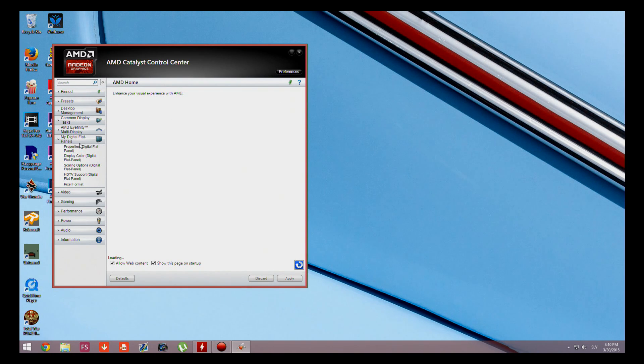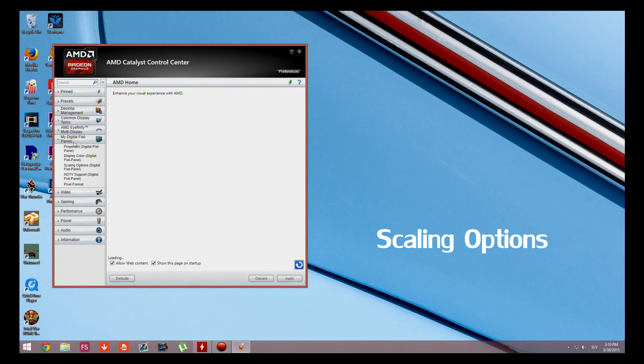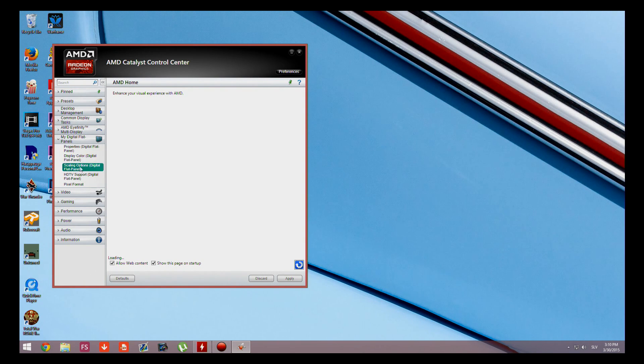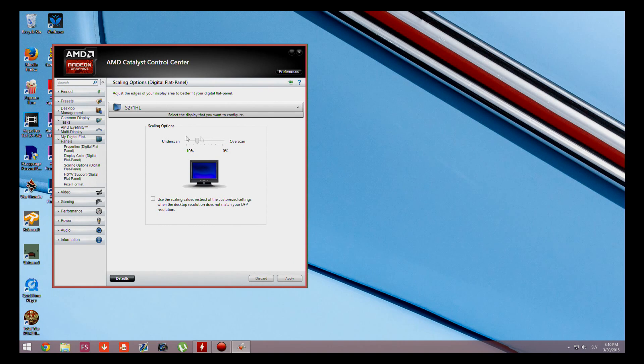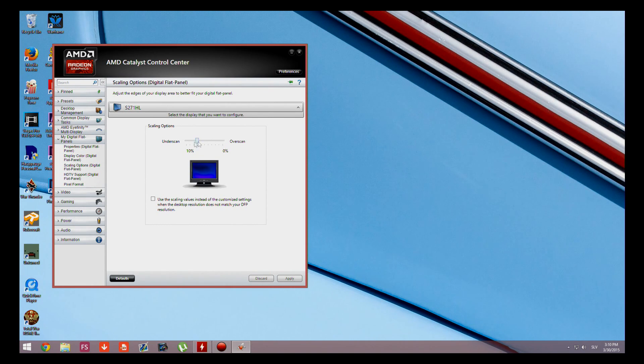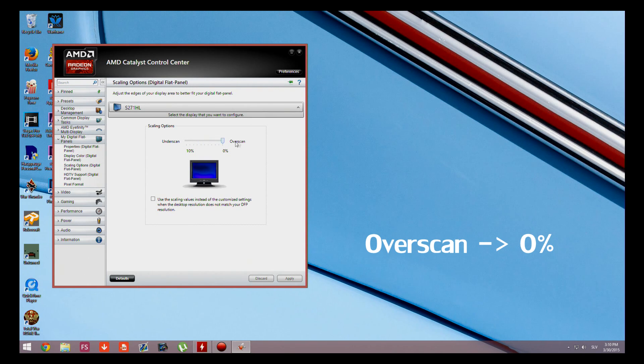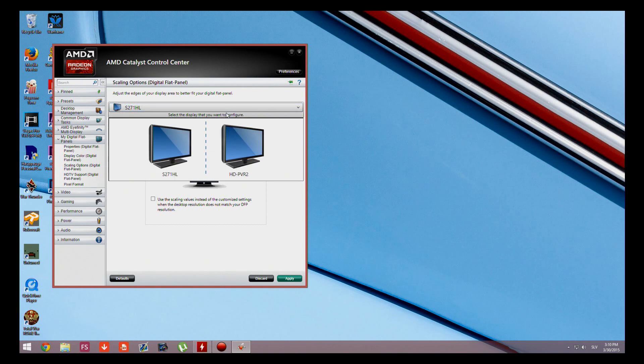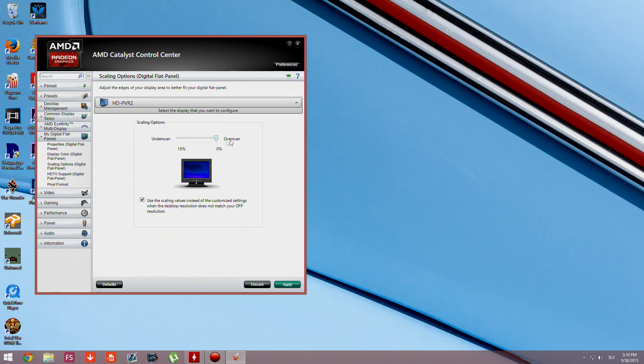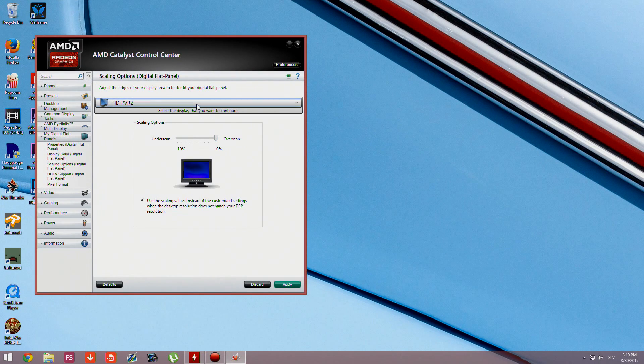We're going to go to scaling options and we're going to bring down the scaling bar to overscan which is 0% and it should fix your problem. This problem is most common on AMD machines and graphics cards.